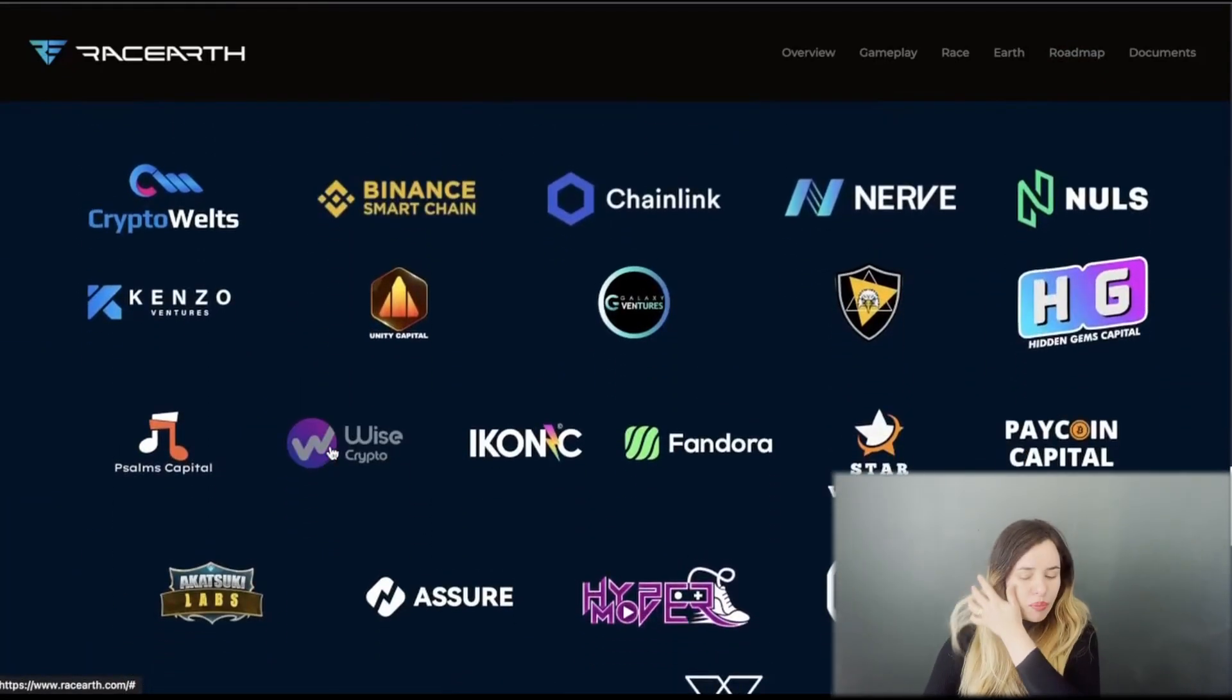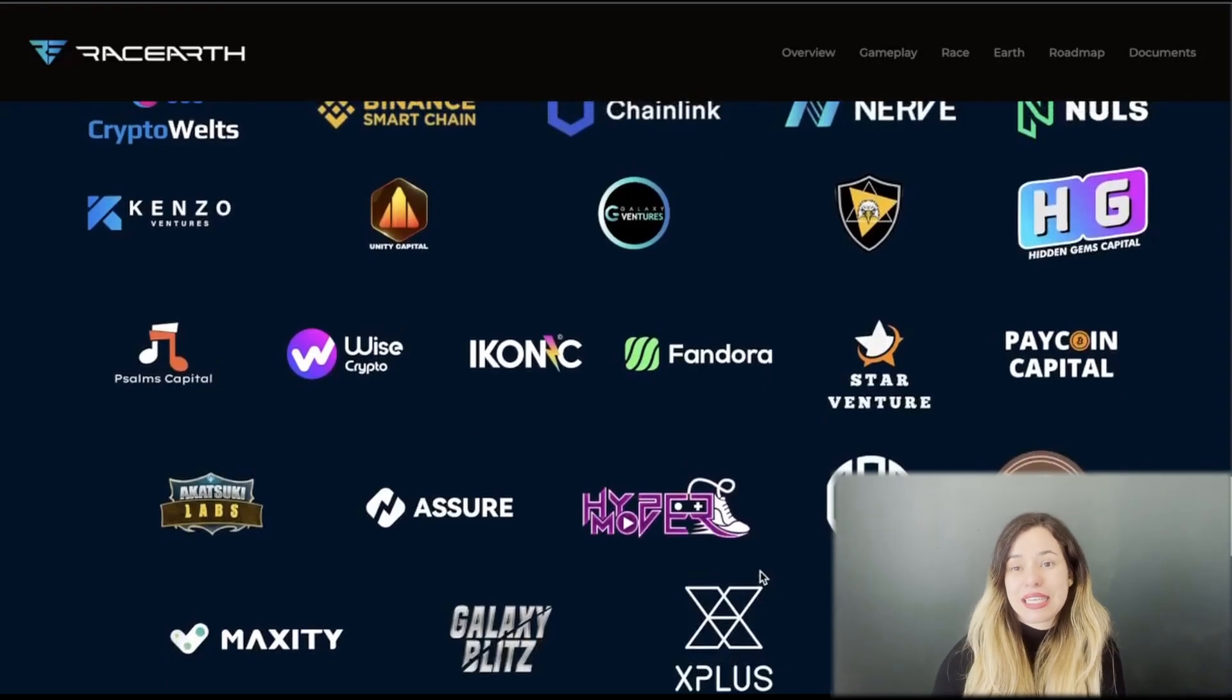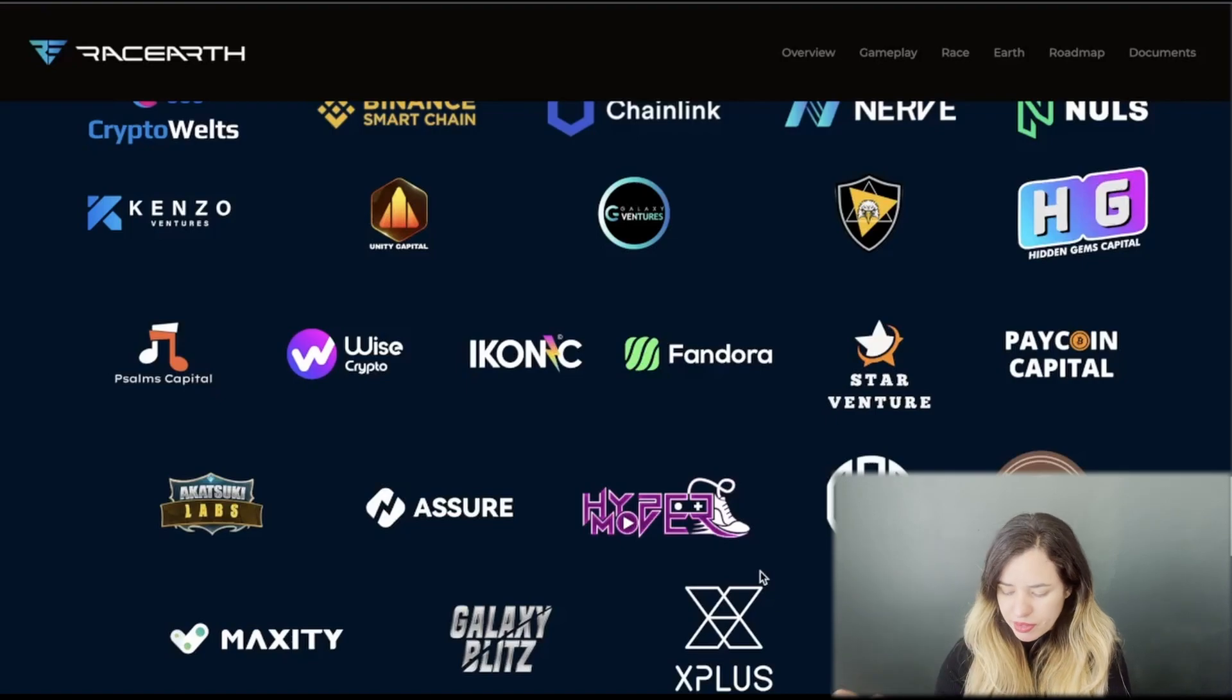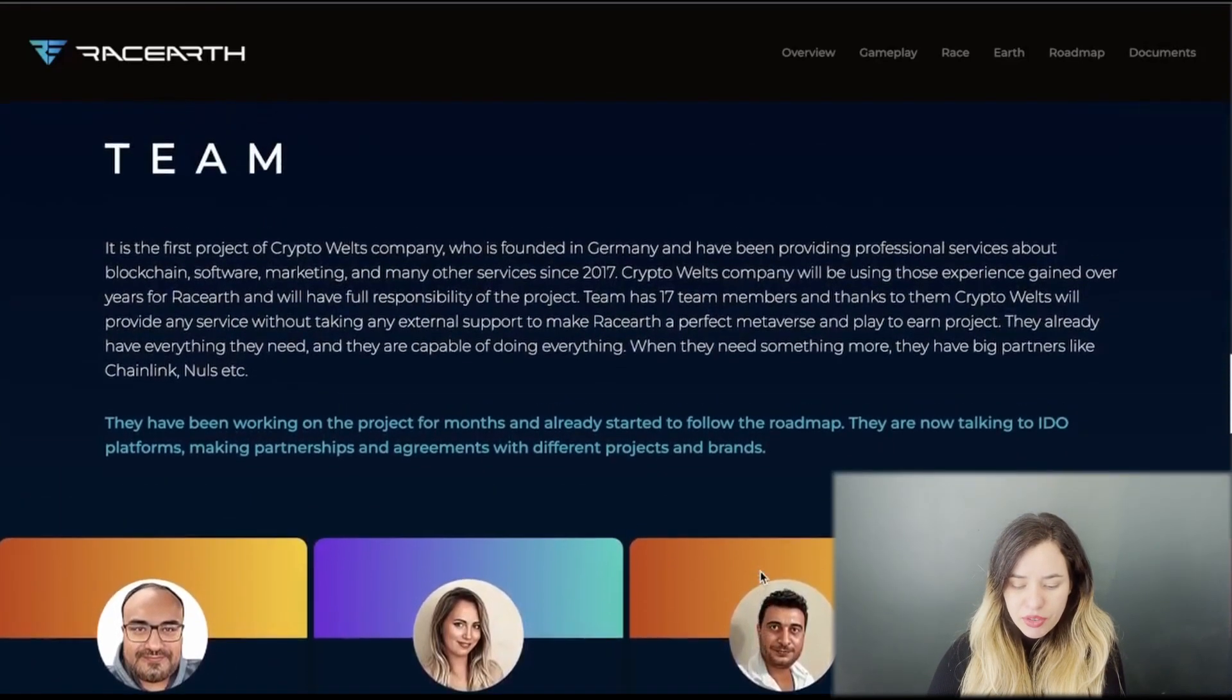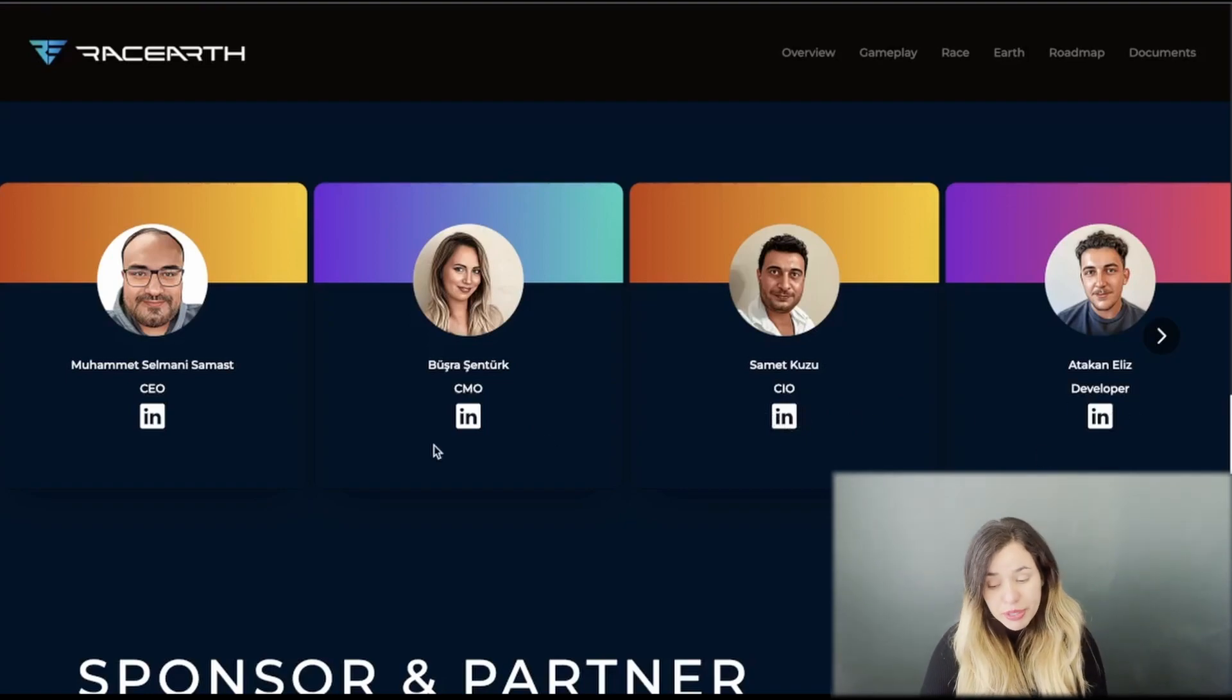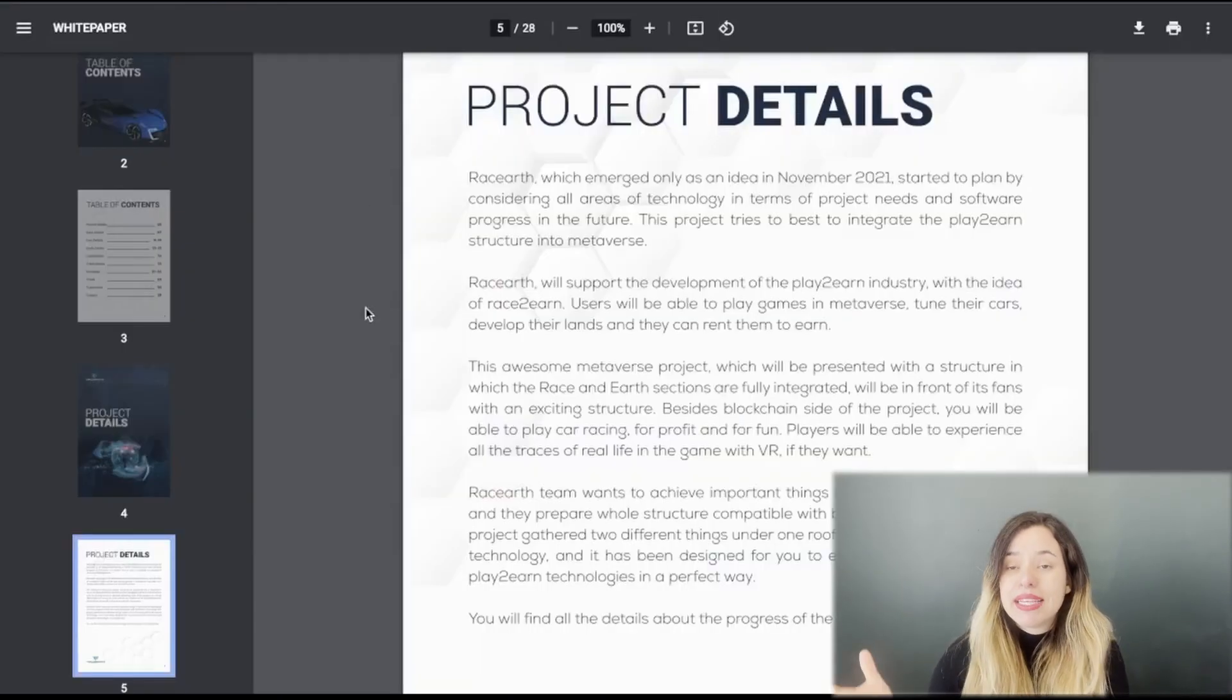You have to click on more for the roadmap. These are some of the sponsors and partners that they have. As you can see, tons of them because this is a team that's been working on the project for a while now. This is the team: you got the CEO, CMO, CIO, and the developer. You got access to their info right there on the website.